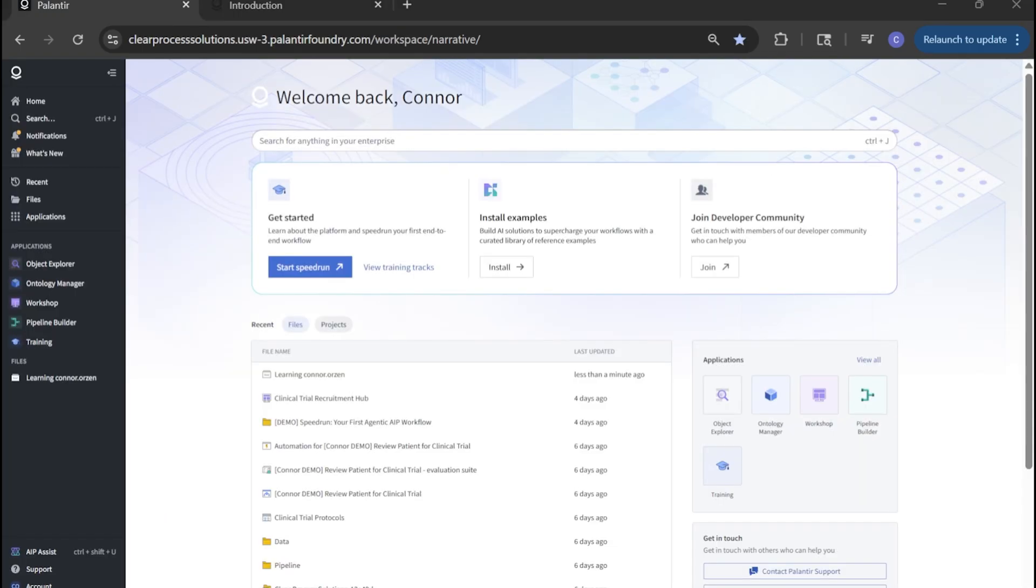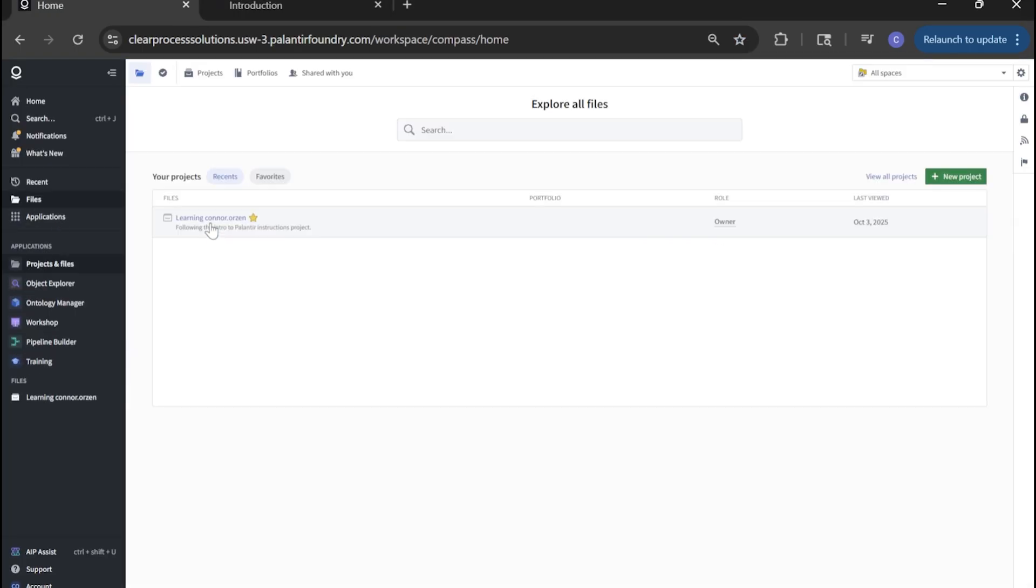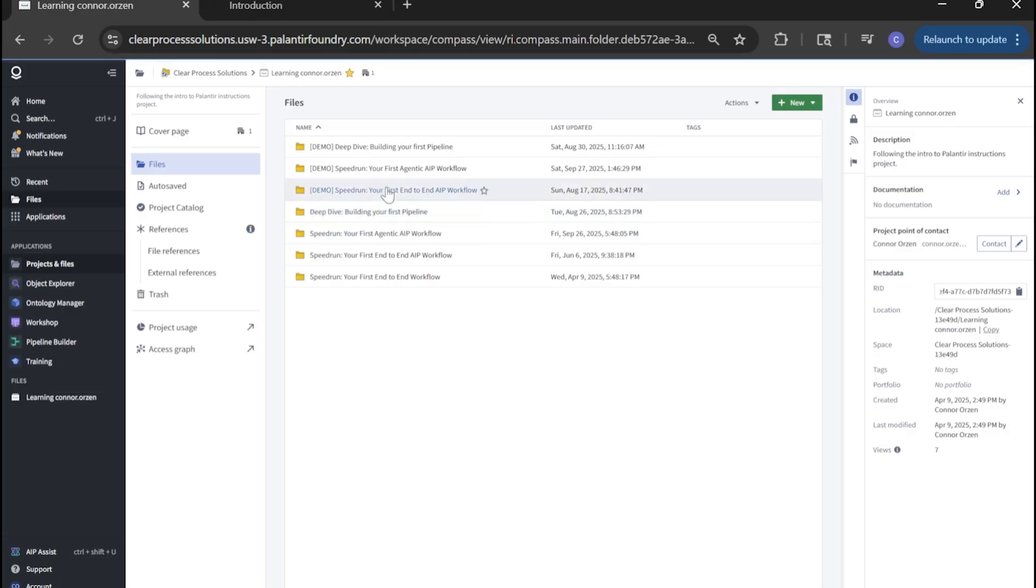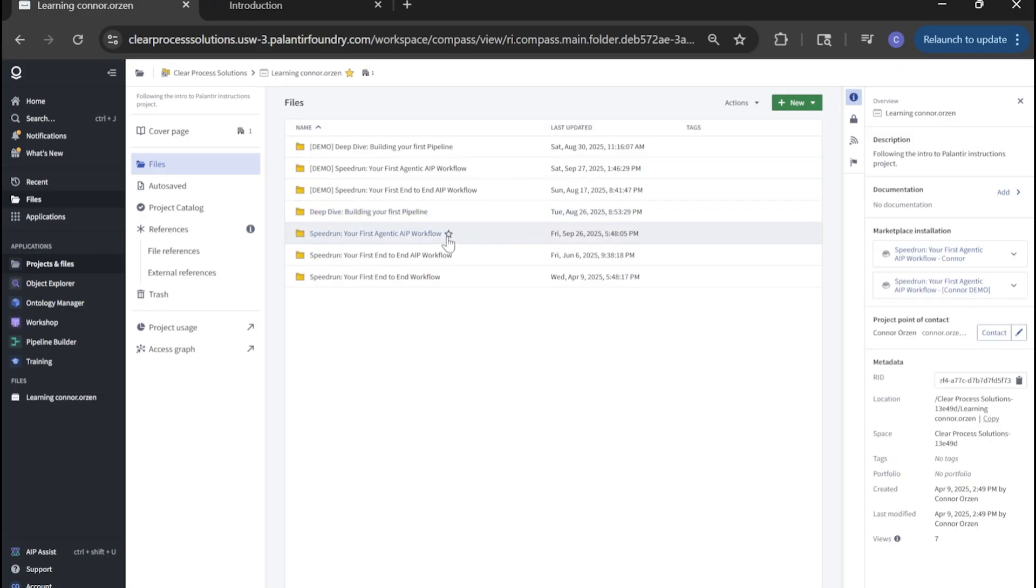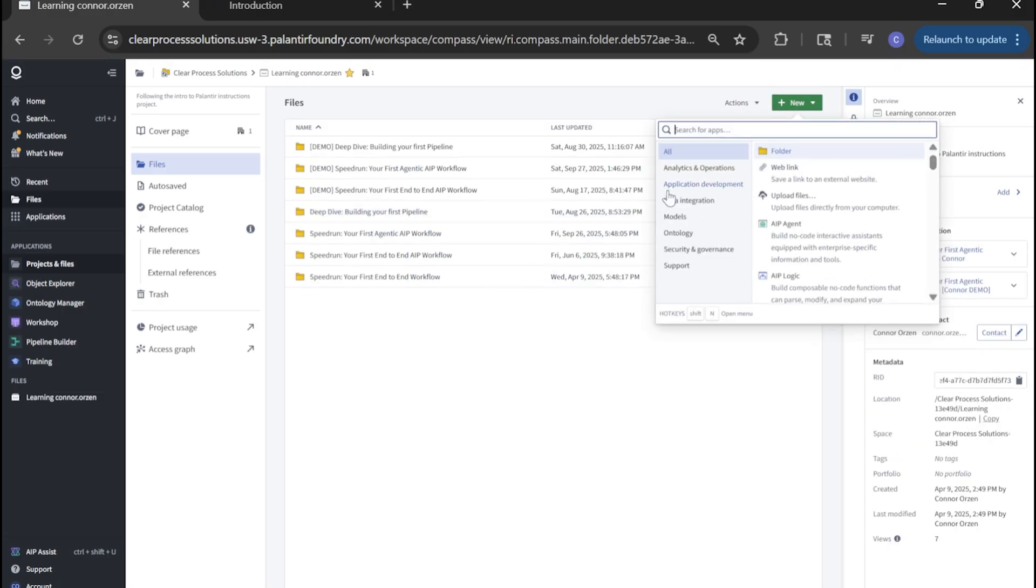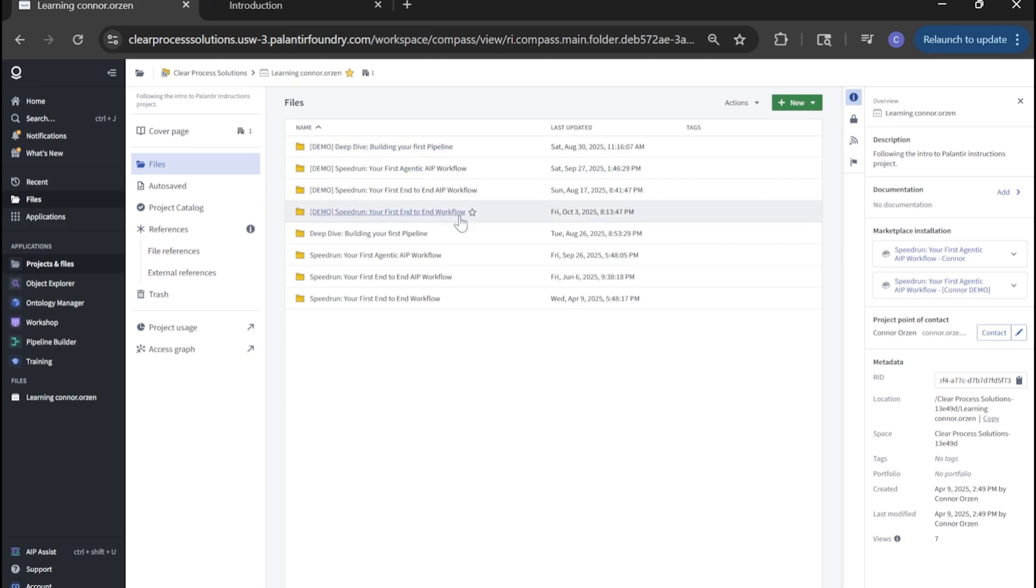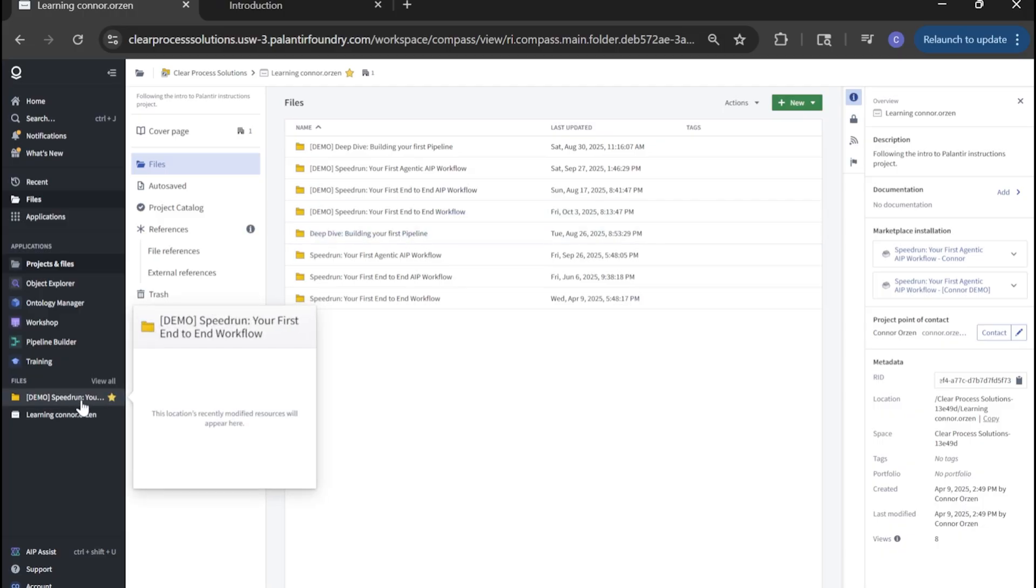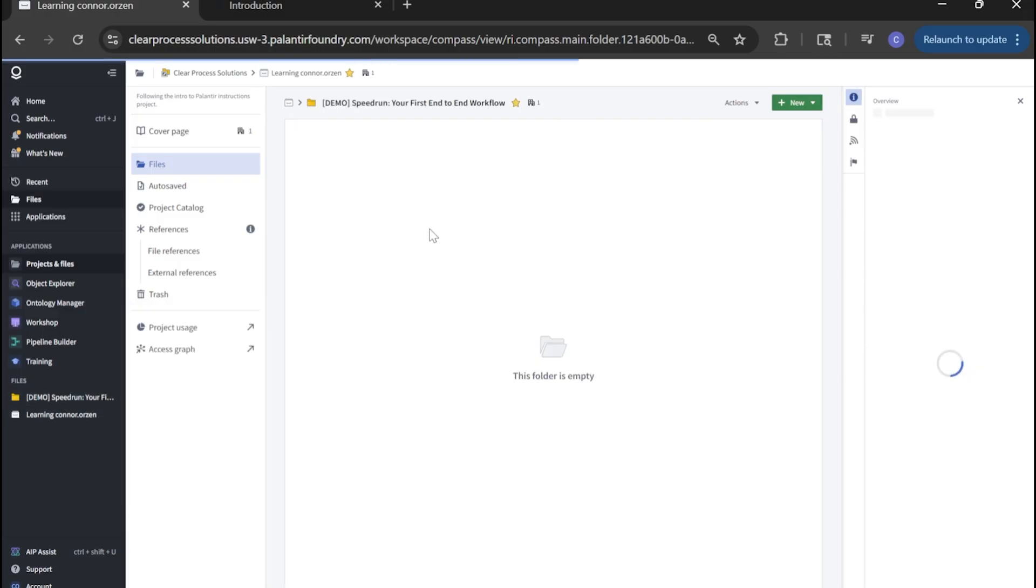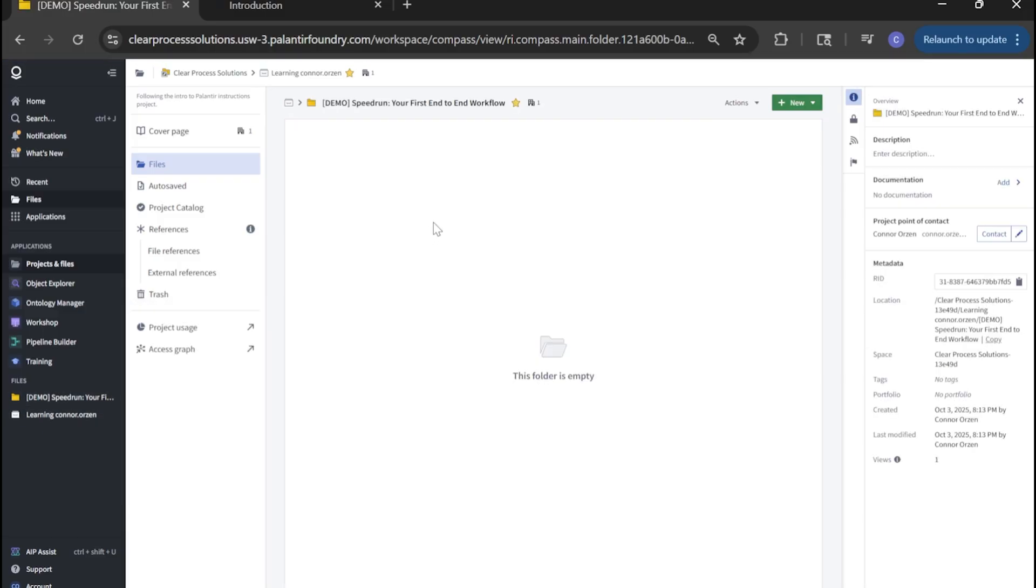To start our project, navigate to files here, select your learning project. If you don't have one, just go ahead and create a new project here, click into here. Next, let's create our actual project folder. You'll notice I favorited my projects folder here so that under files and favorites, I can quickly navigate to our target project folder.